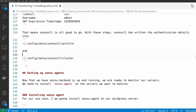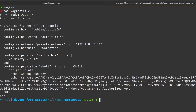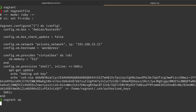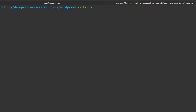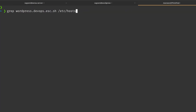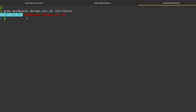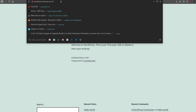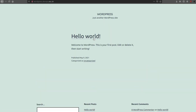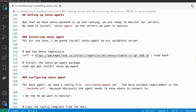We have our sensuctl ready and Sensu backend ready, so now we're ready to monitor our server. In our case, we want to monitor a WordPress server, so I'm going to go ahead and start it. It's a simple VM with WordPress installed from one of the previous videos. The IP address for the WordPress server is .21, and in my hosts file I have 'wordpress.devops.dsc' pointing to that IP address. Now we are ready to install the Sensu agent — make sure to inspect the script before running it.